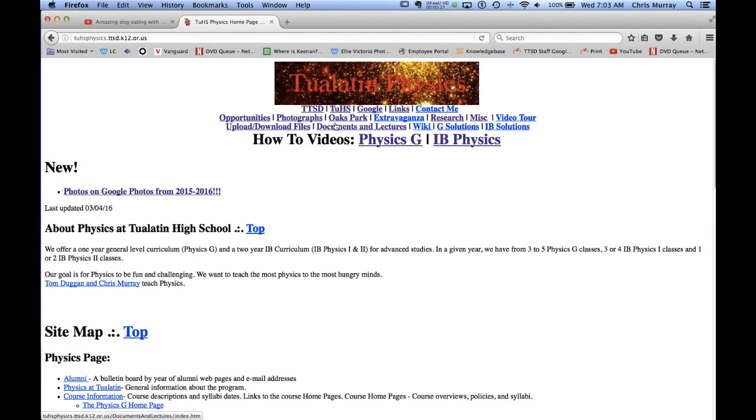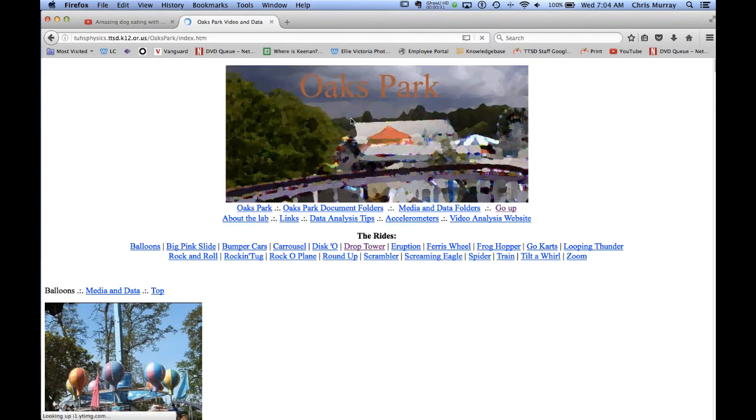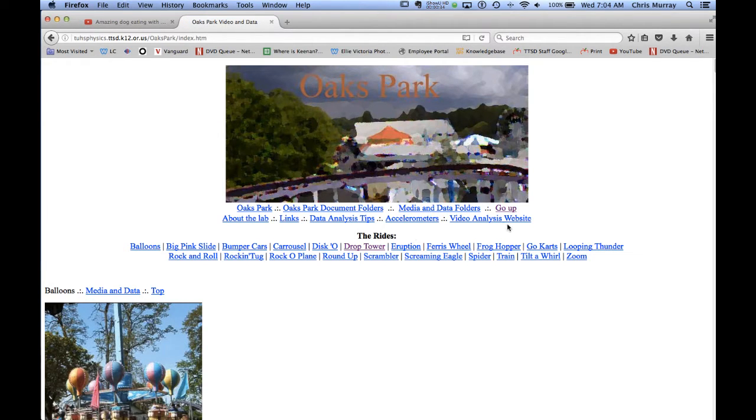And then this is Oaks Park. We'll go there. This has all the data, all of the analysis and stuff for the field trip that we'll take to Oaks Park.